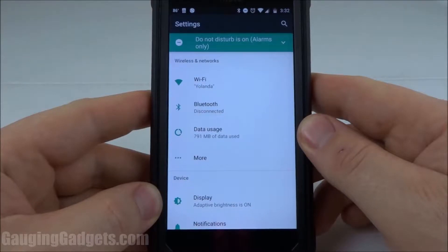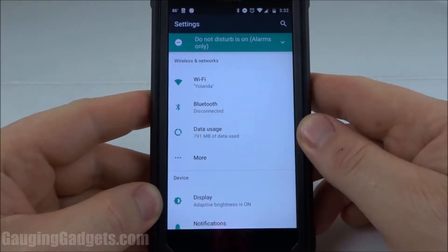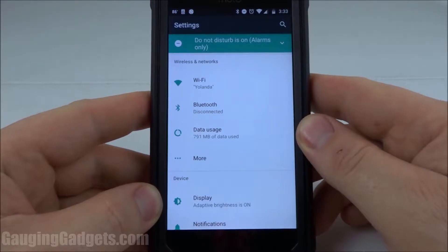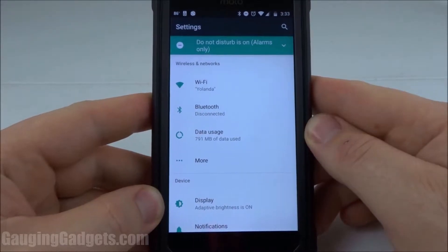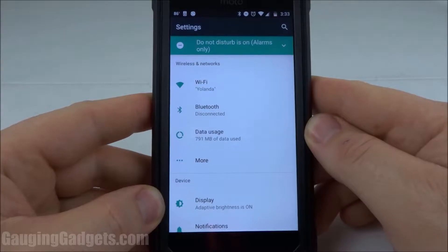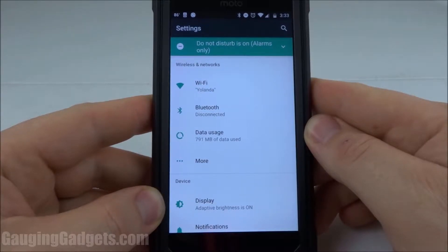Hey guys, welcome to another Gauging Gadgets Android tutorial video. In this video, I'm going to show you how to block notifications from specific apps in Android. In this example, I'll be using a device that is running Android 7.0, but I'll show you two different methods that should cover any of the other Android versions.